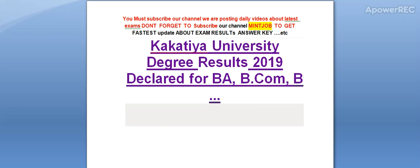Hi friends, you must subscribe our channel. We are posting daily videos about latest exams. Don't forget to subscribe to get latest updates about exam results and answer keys. Today I am telling you Kakatya University degree result 2019 declared for BA, B.Com. Here is the complete detail.